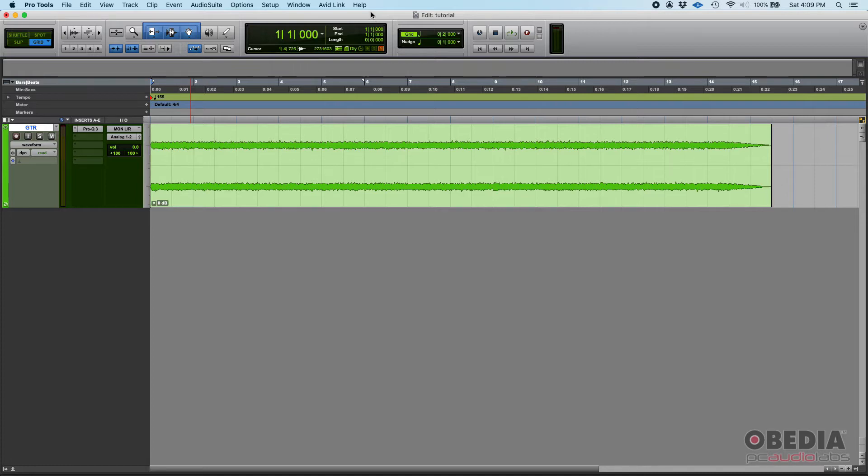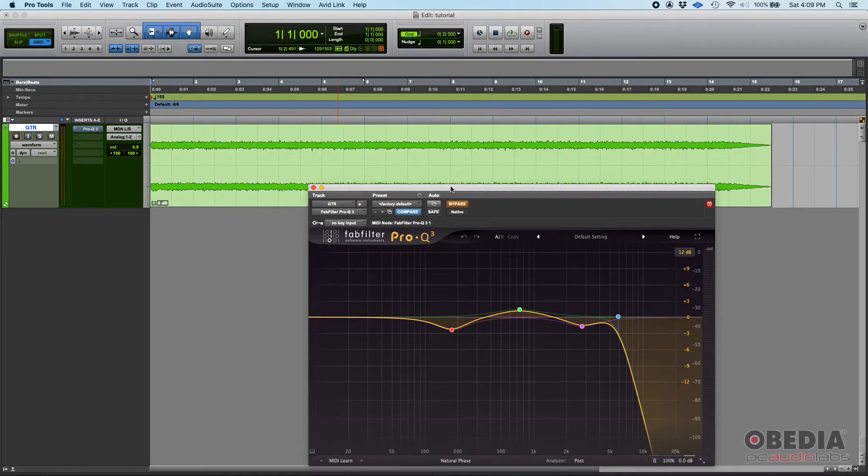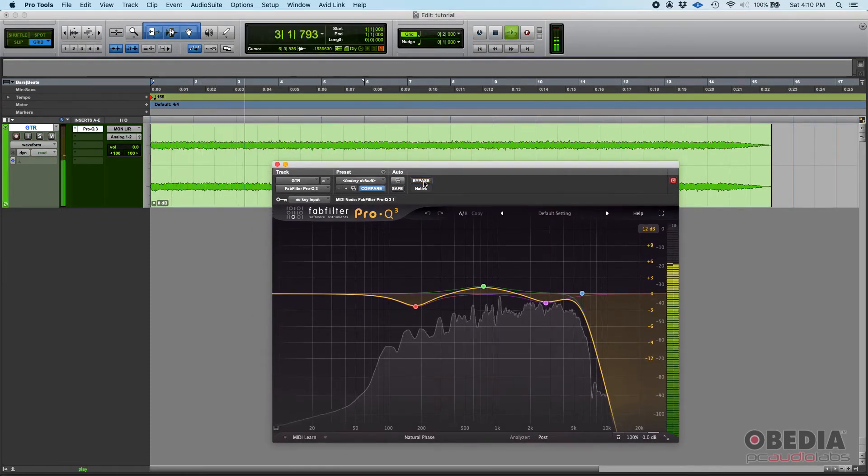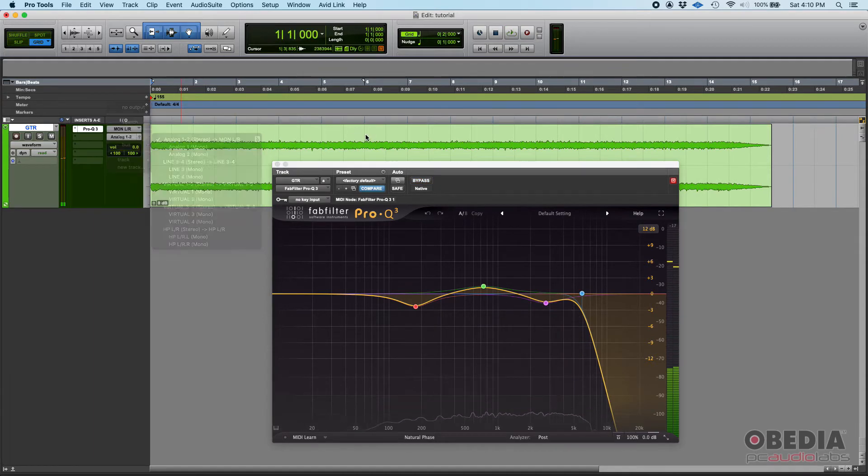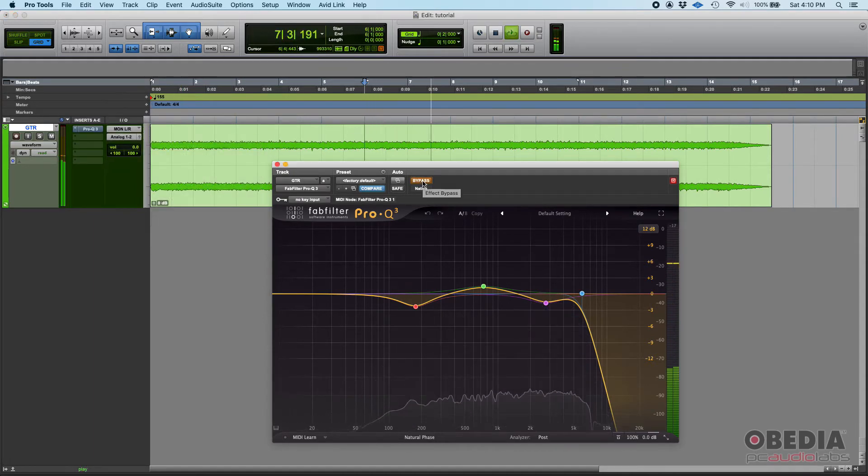So how do you do that? Well, very simple. I have a guitar track here that has this EQ applied. Let me go ahead and bypass it so we can A/B the sound. That's without, that's with. Without and then with.